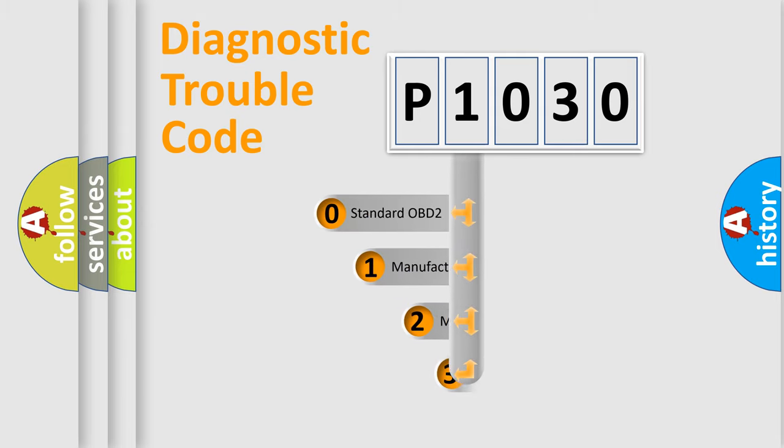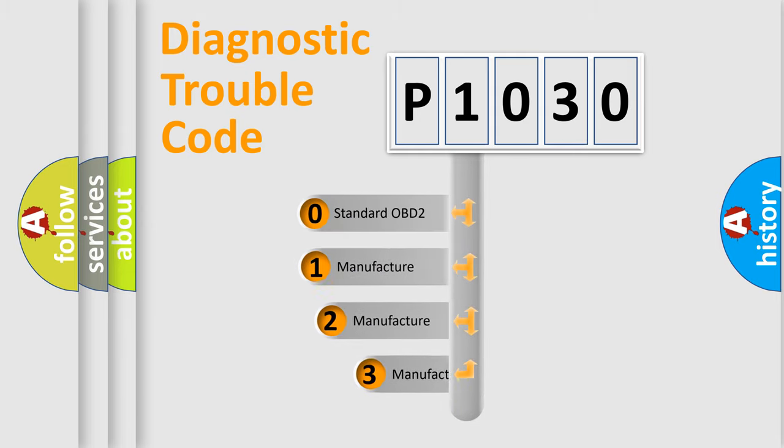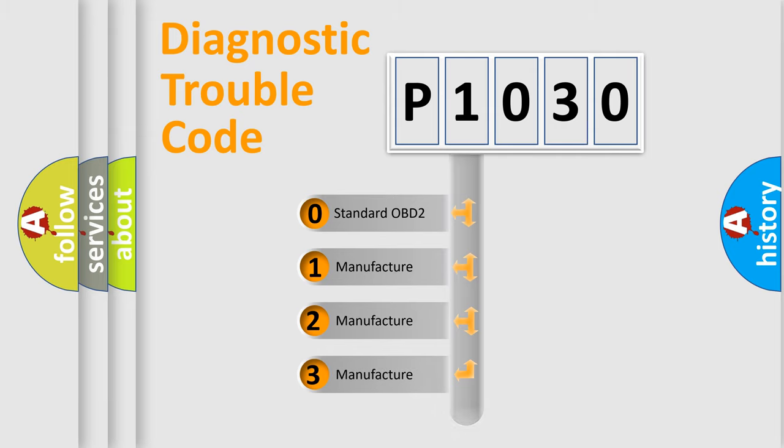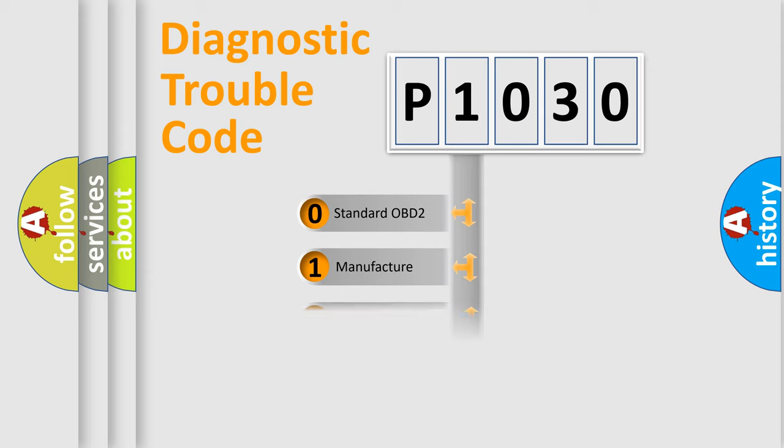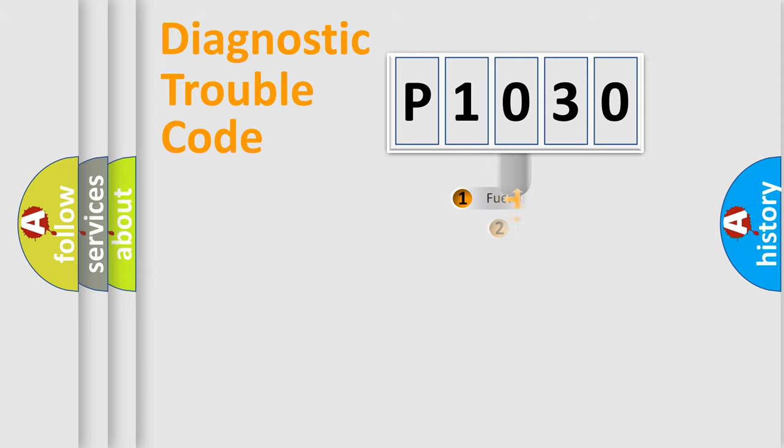If the second character is expressed as zero, it is a standardized error. In the case of numbers 1, 2, or 3, it is a more specific expression of the car manufacturer's error.